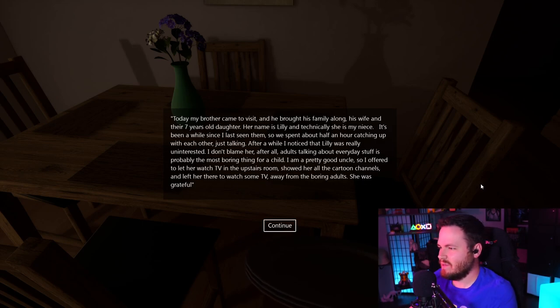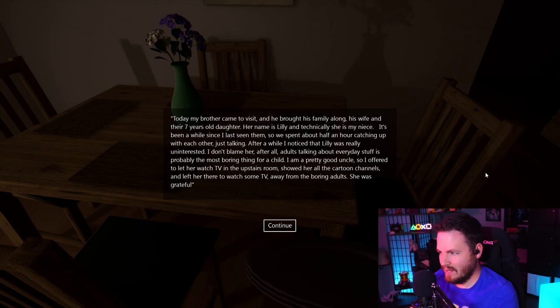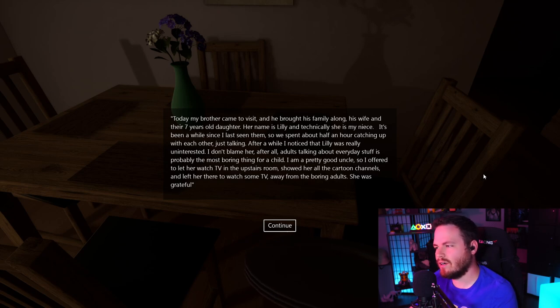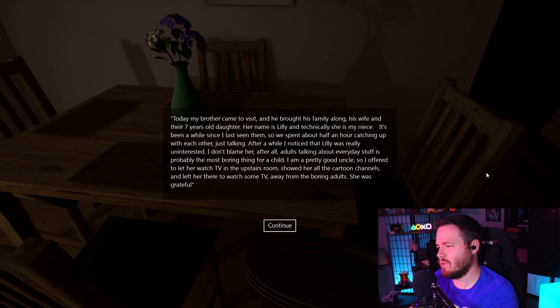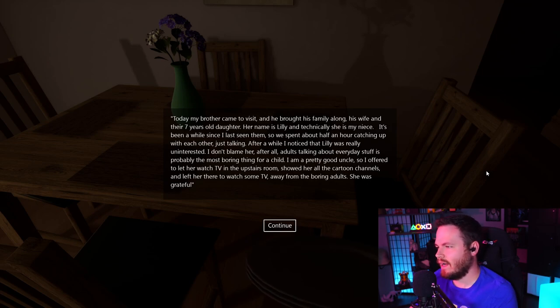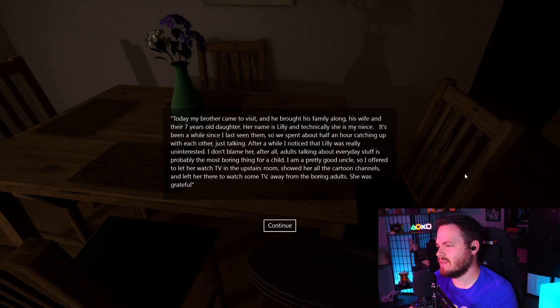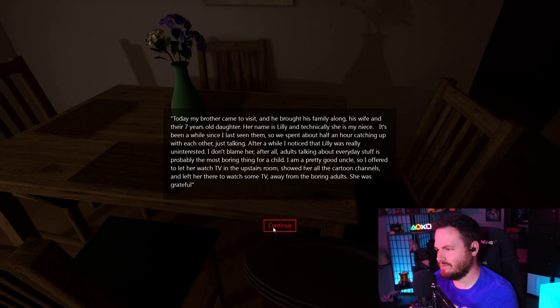It's been a while since I last seen them, so we spent about half an hour catching up with each other just talking. After a while, I noticed that Lily was really uninterested. I don't blame her, after all. Adults talking about everyday stuff is probably the most boring thing for a child. I am a pretty good uncle, so I offered to let her watch TV in the upstairs room, showed her all the cartoon channels, and left her there to watch some TV, away from the boring adults. She was grateful.